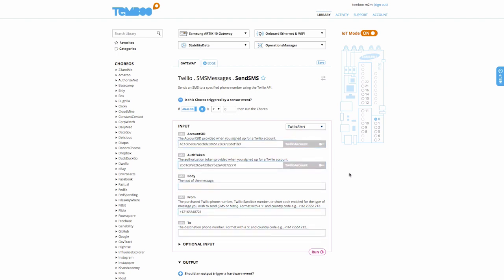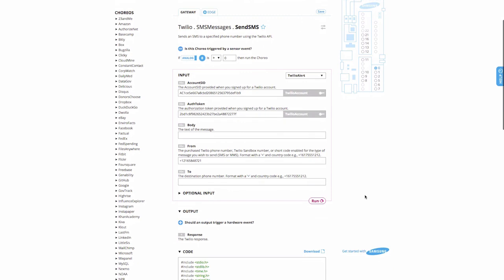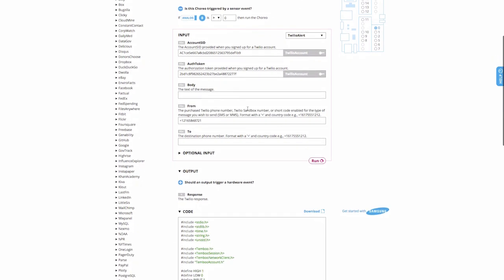I already have my Twilio credentials, including my Twilio from number, saved into a Temboo profile. I'll just add the body of the message. The platform is misaligned. Text HALT to temporarily stop production. We'll add the TO number of the Operations Manager.